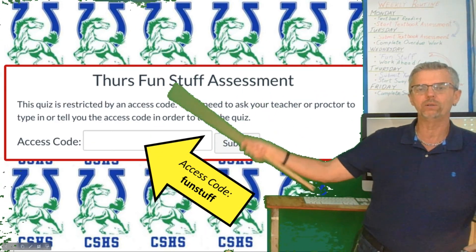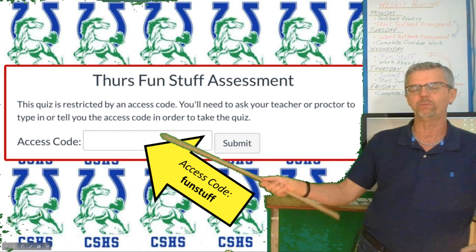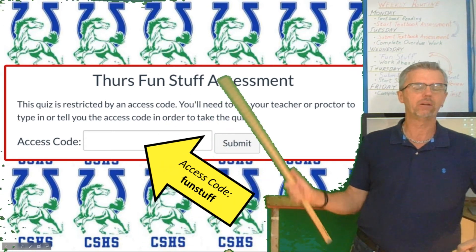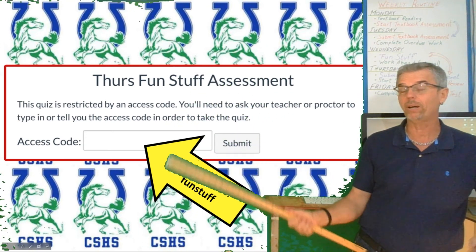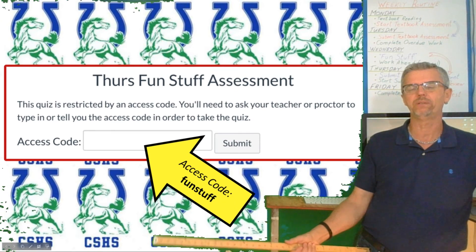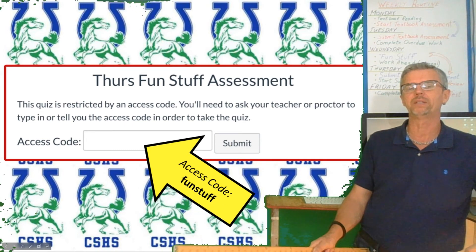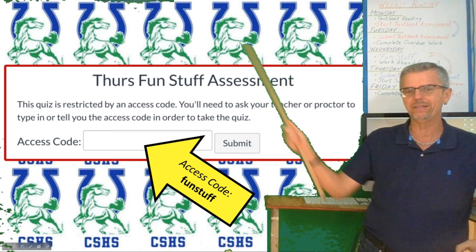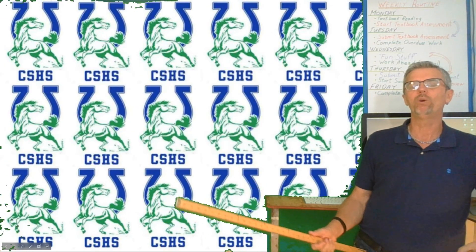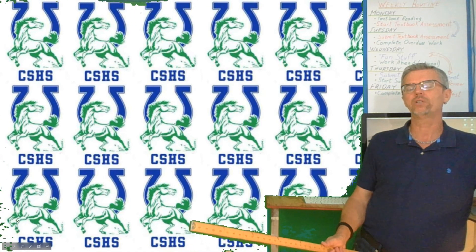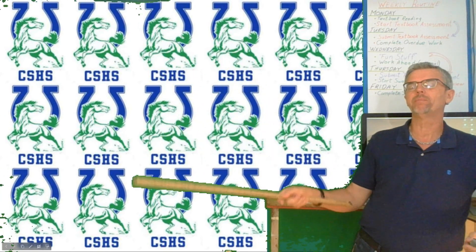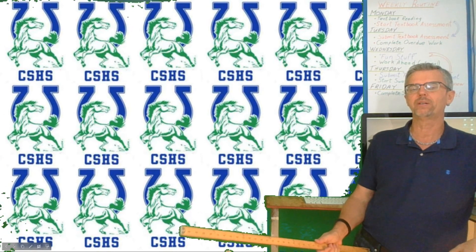Here is the access code. This week the code is 'funstuff' — no space, no capital letters. Just 'funstuff' and that will get you in to take the quiz. Make sure you've written down the popsicle stick number four and this access code. You'll possibly need it every time you go in until you hit submit on your Thursday fun stuff assessment. There's no access code for the module test — you just can't get in until it opens at 8 a.m. Friday. Once it's open you won't need a code, and it locks you out for both attempts at noon on Friday. If you're taking the test twice, leave enough time for your second attempt before noon.